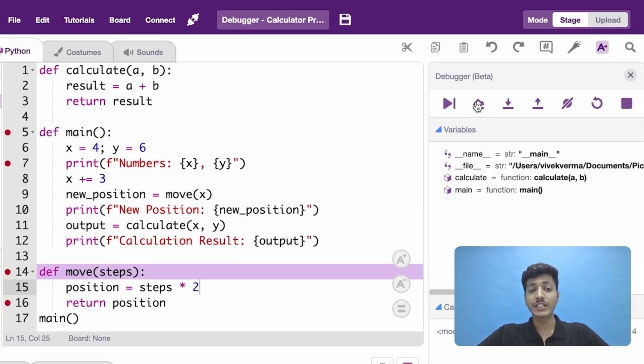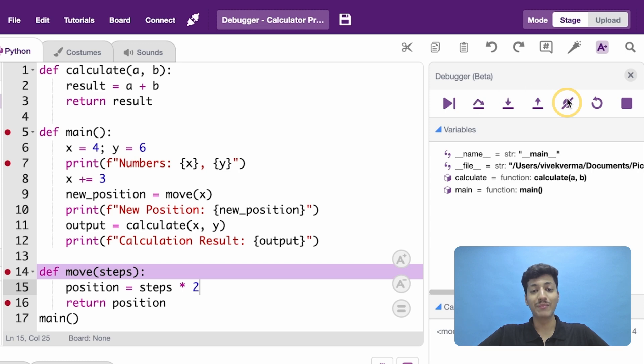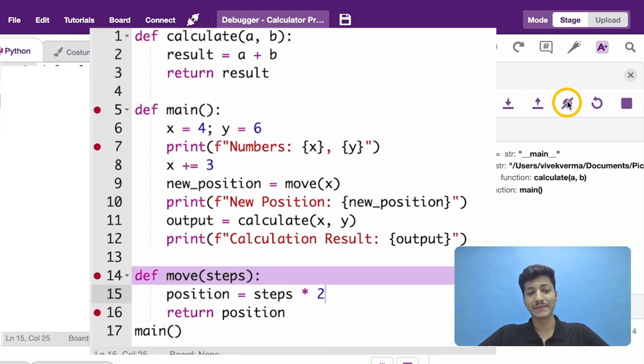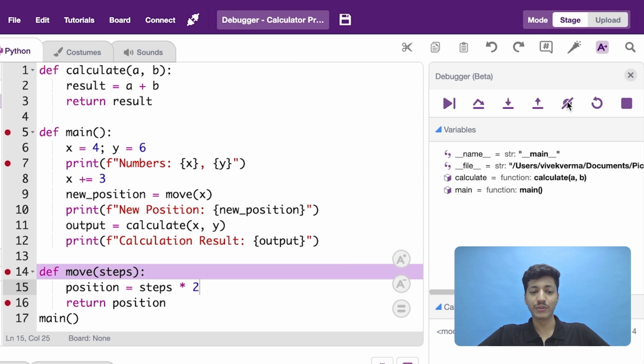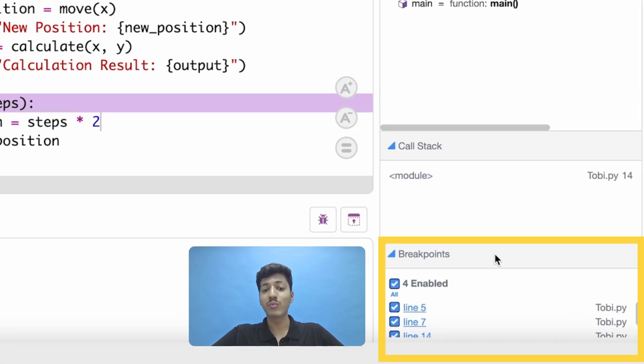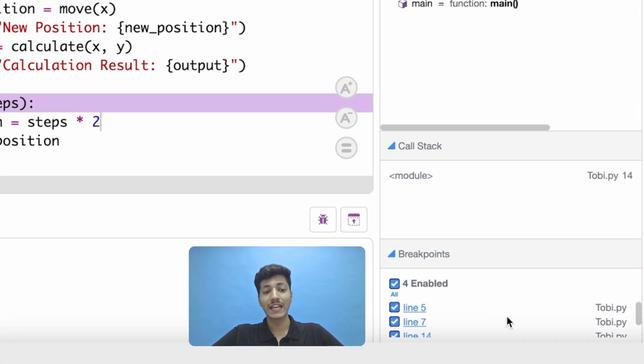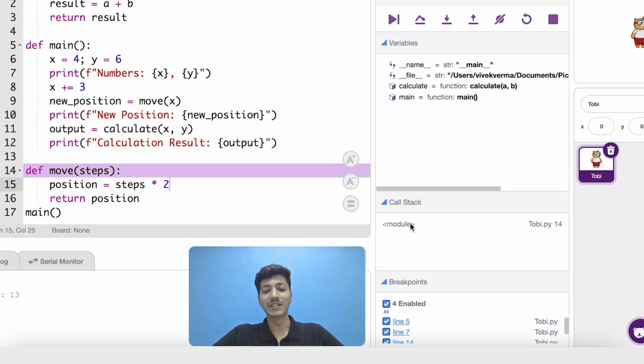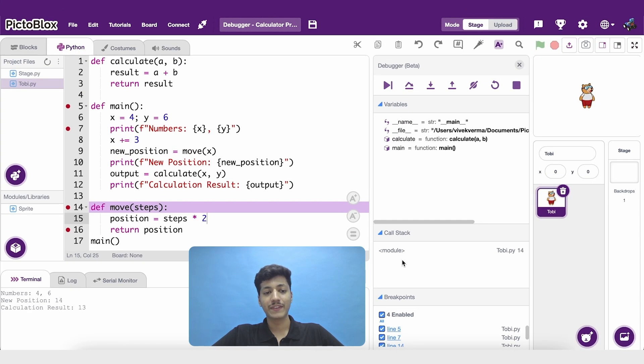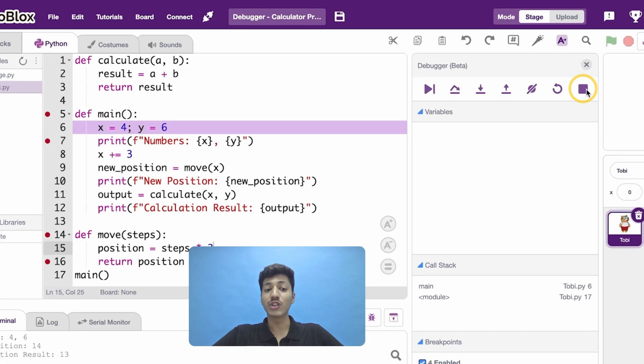Activate or deactivate the breakpoints using the toggle breakpoints button. You can see all the breakpoints of your code in the breakpoints section and all about the functions inside the call stack section of the debugger panel. And press the stop button to stop the execution.